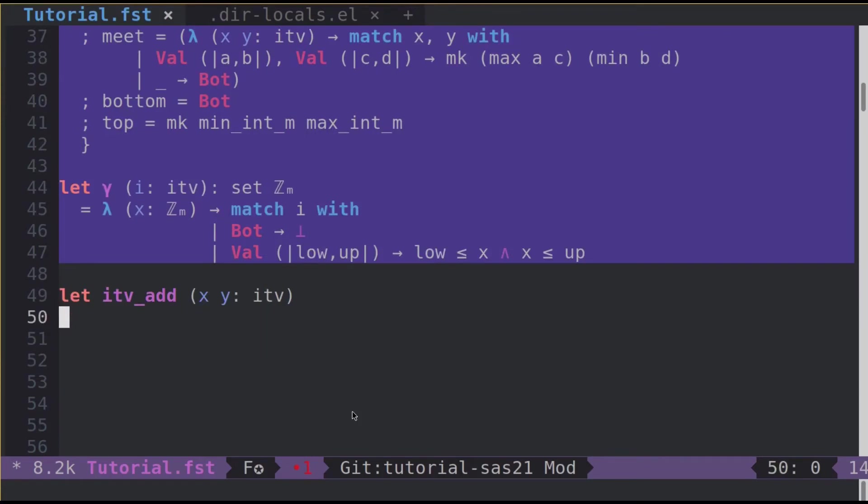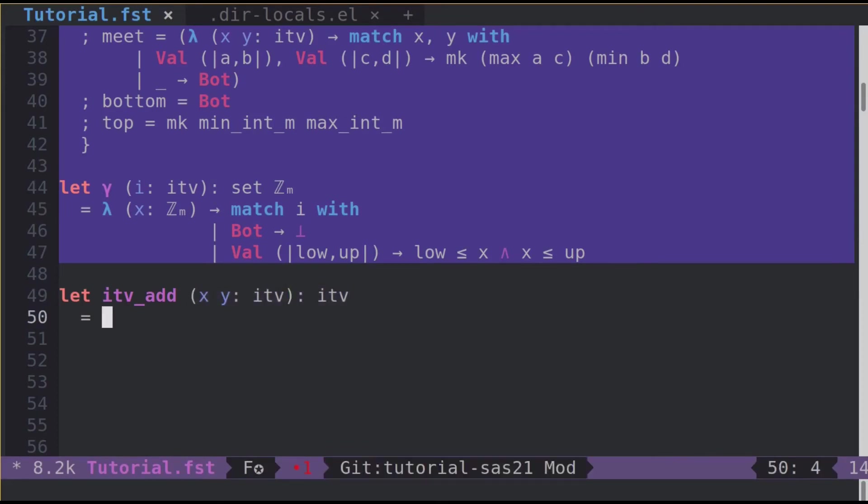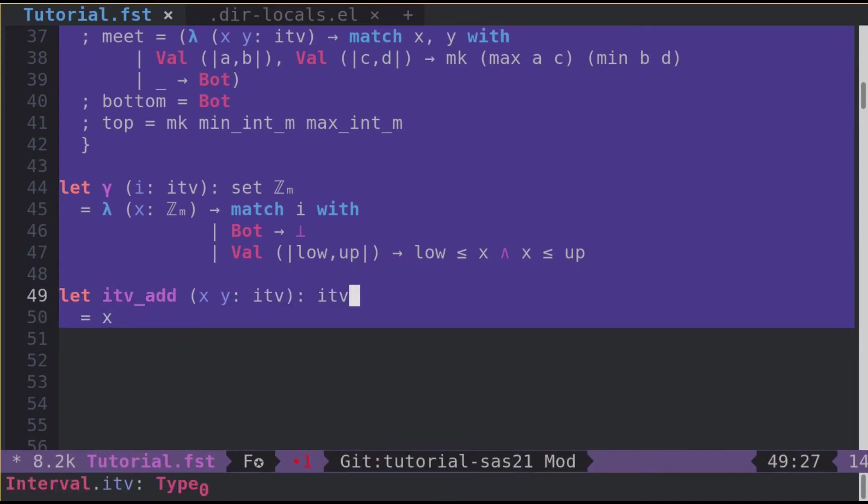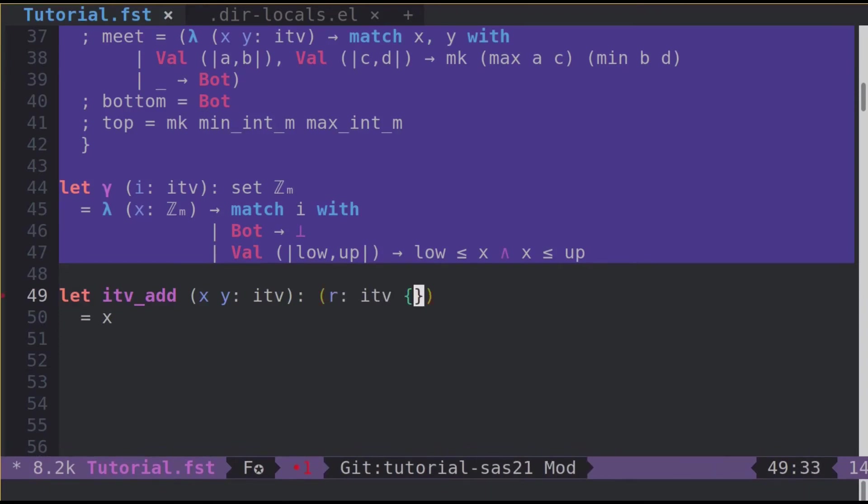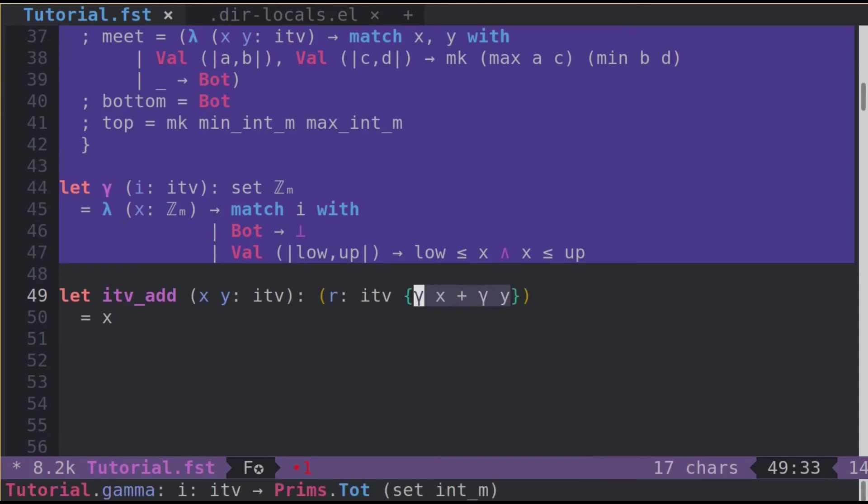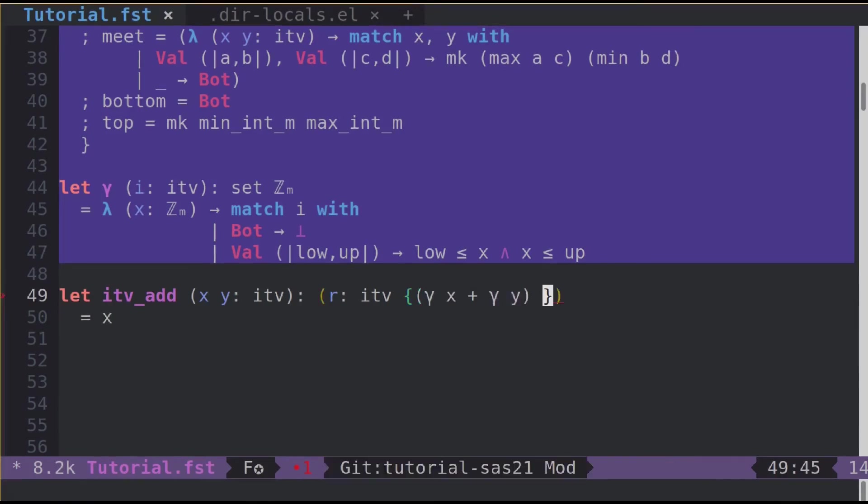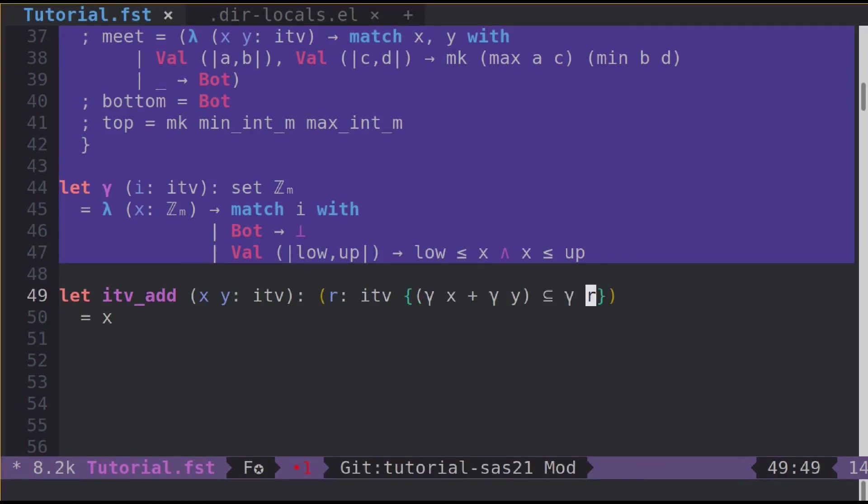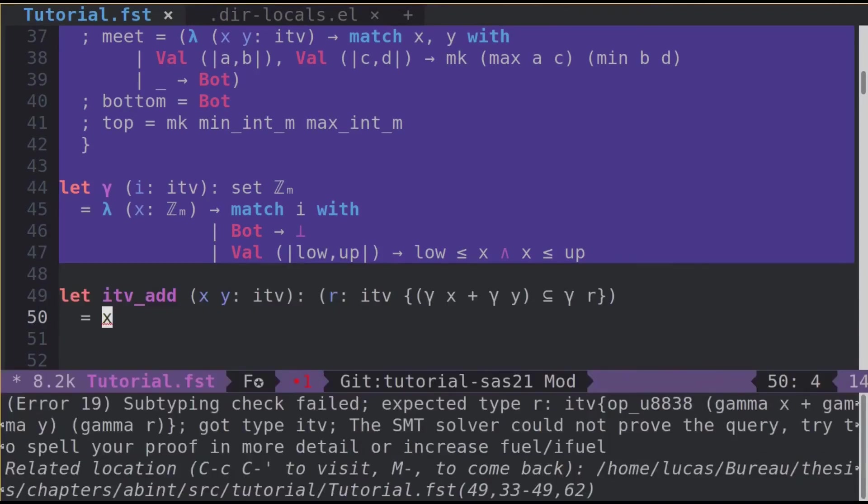We also have a gamma operator that just transforms an ITV into a set of machine integers. Now let's define the addition of two intervals. We take x and y two ITV and return an ITV. But here this type signature is really loose because we could write this for example and we'd like to say that ITV add is indeed an addition over intervals and is sound. So we will refine this type using the gamma. What we want is to do the pointwise addition between the elements, the machine integers present in the concretization gamma x with the ones present in the concretization gamma y. And we want this pointwise addition to be in gamma of r, the result of ITV add.